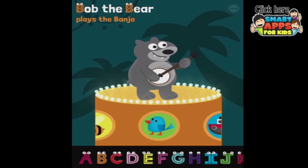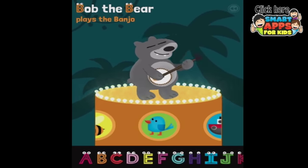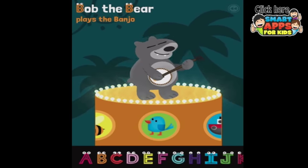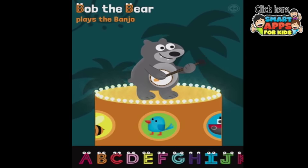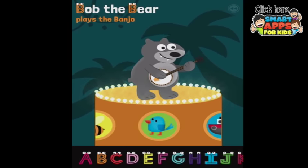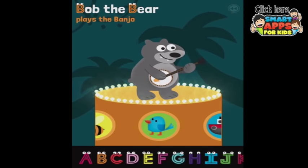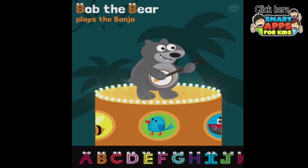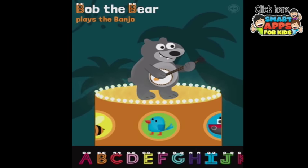Let's listen to Bob play the banjo. Well done, Bob — it was very nice. If I tap him, he'll play his banjo song again. I can tap the words and have them play again: Bob the Bear plays the banjo. We also like the fact that in each of these sentences, there's more than just one word that starts with the letter B.